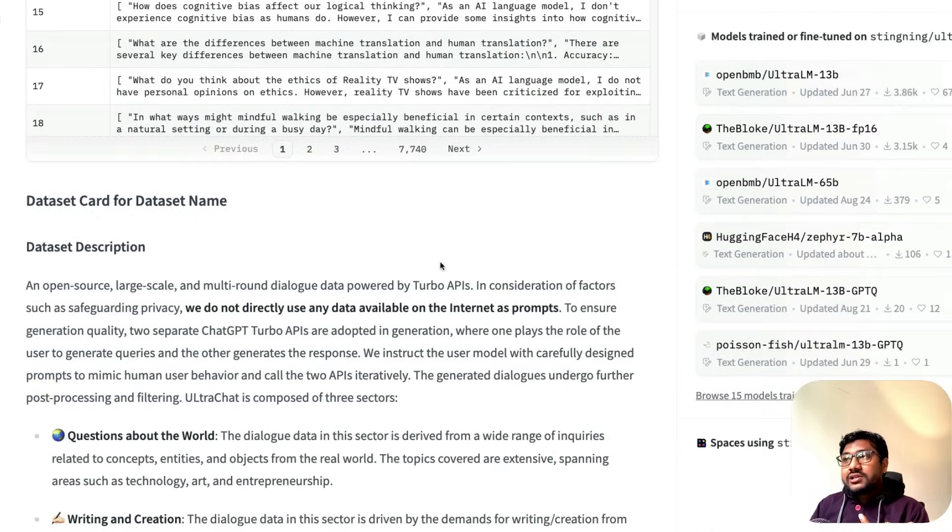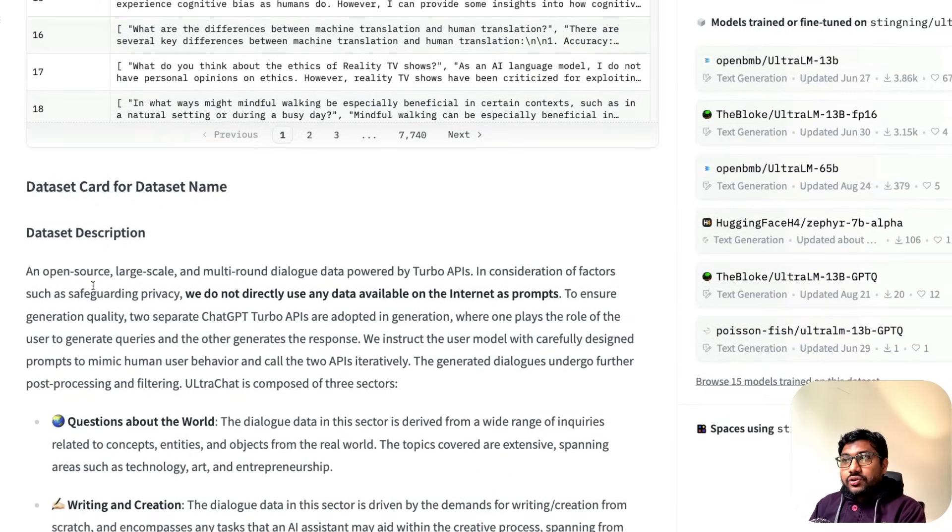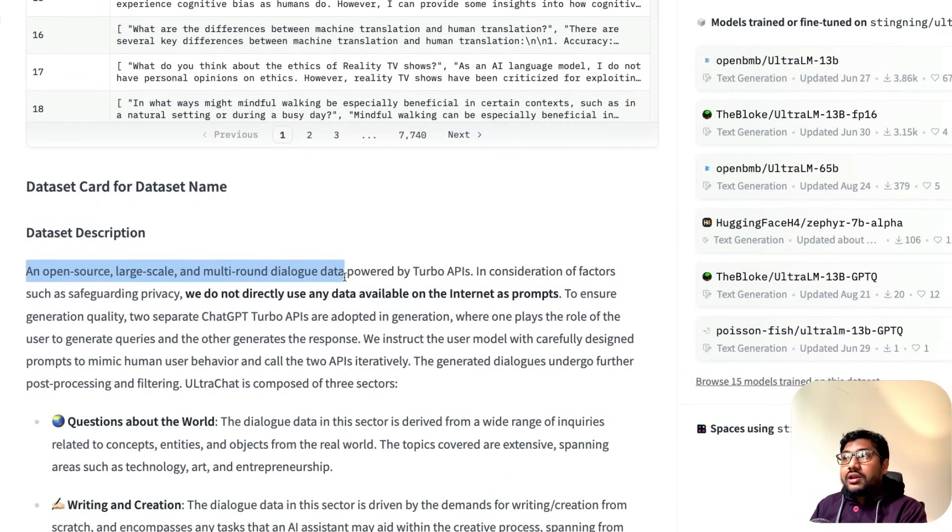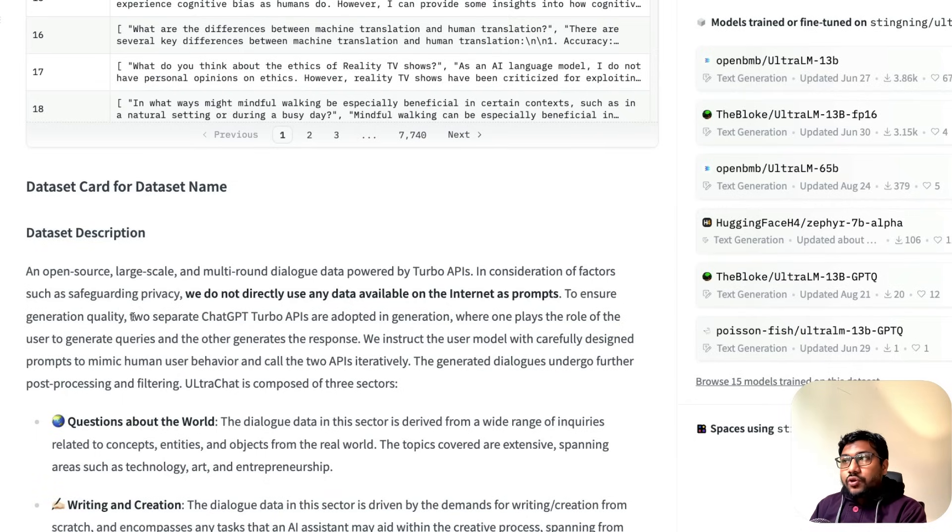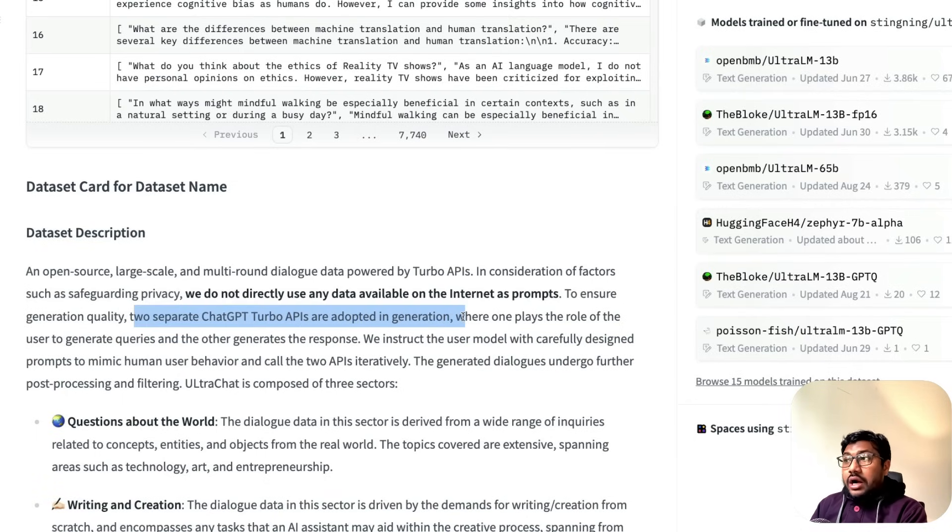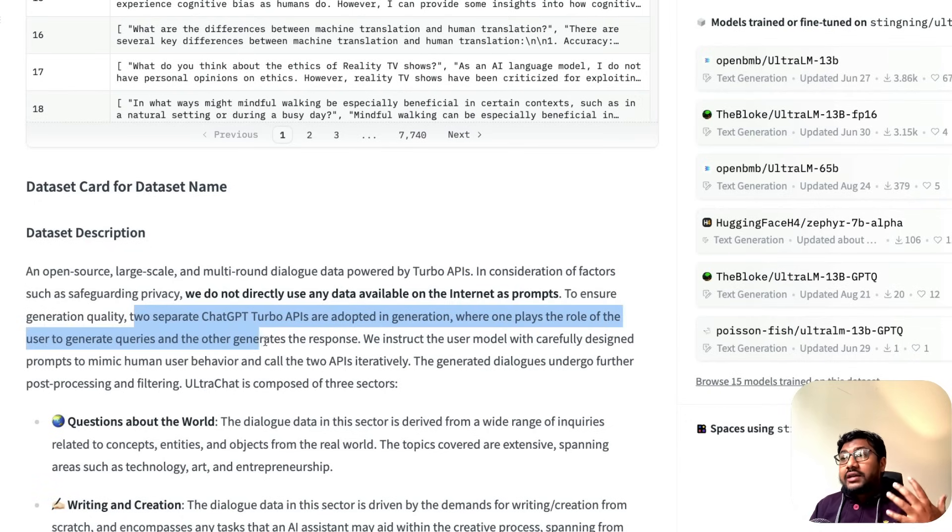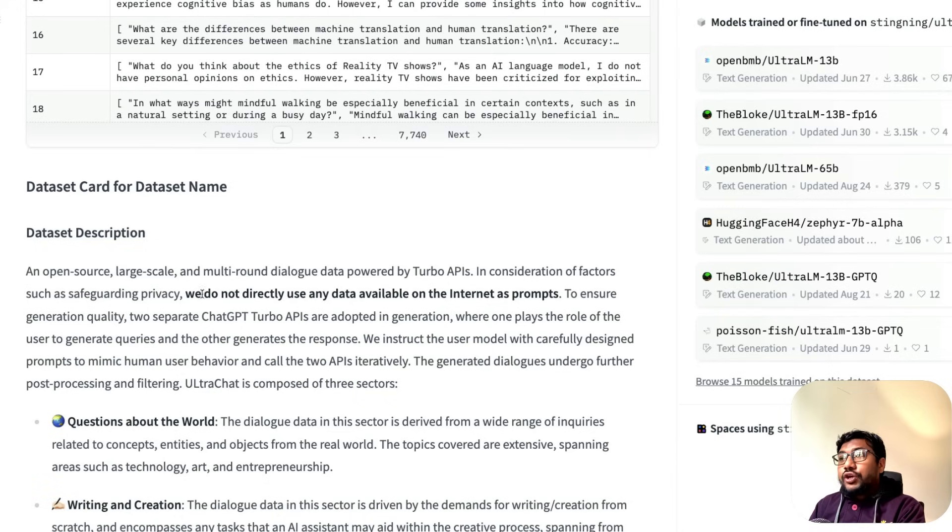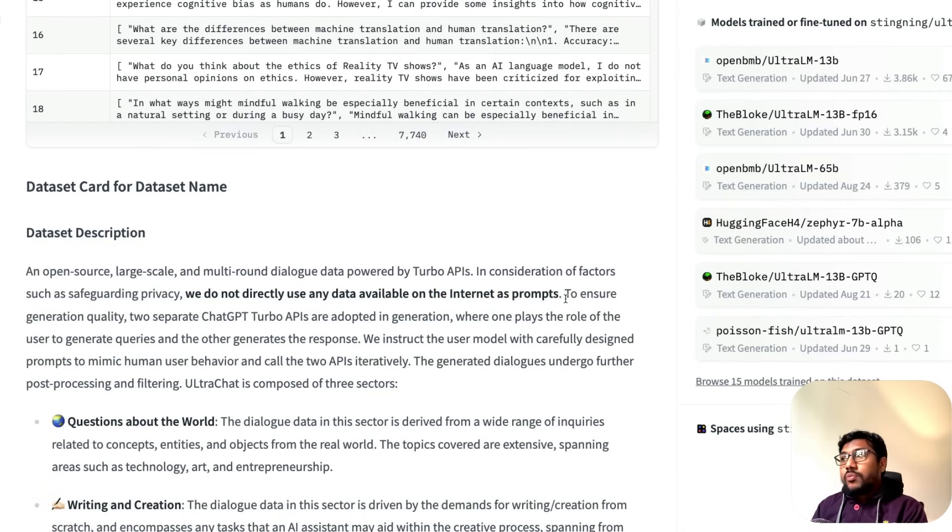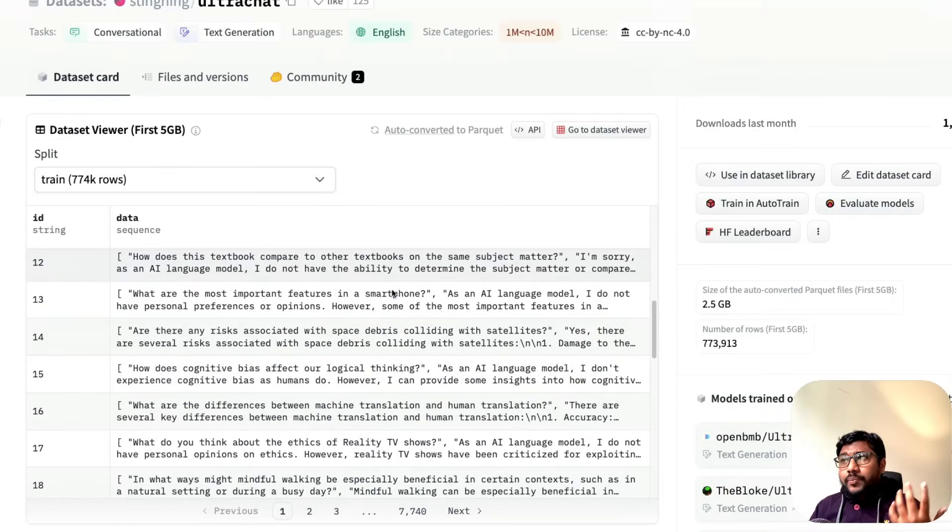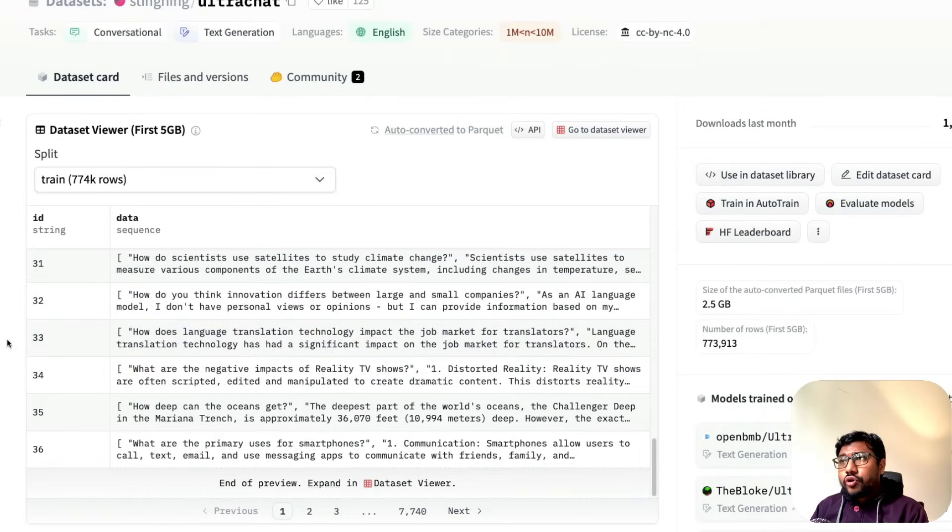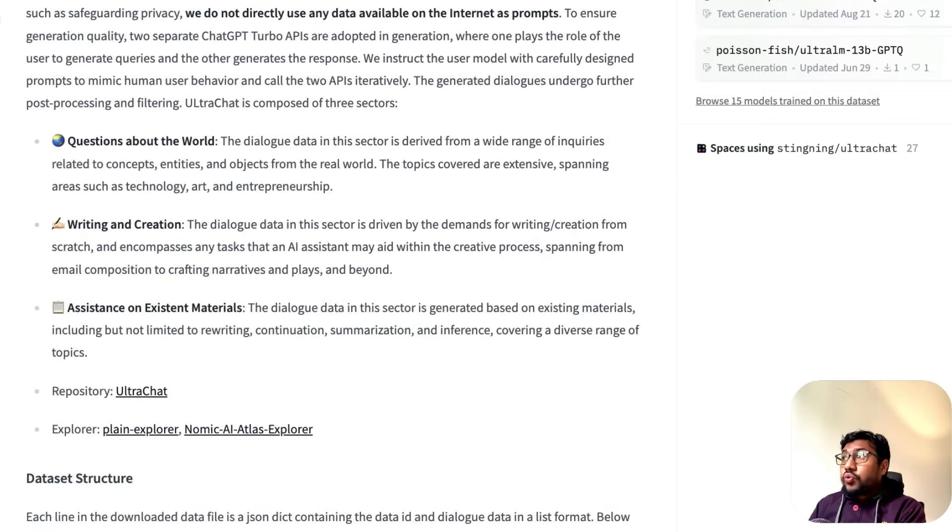UltraChat comes from ChatGPT responses, and they used a filtered version. It's an open-source, large-scale, multi-round dialogue powered by Turbo APIs. To ensure generation quality, two separate ChatGPT Turbo APIs are adopted where one plays the role of a user to query and the other generates the response. They do not use any data available on the internet as prompts. It's quite a popular dataset with 774,000 rows.